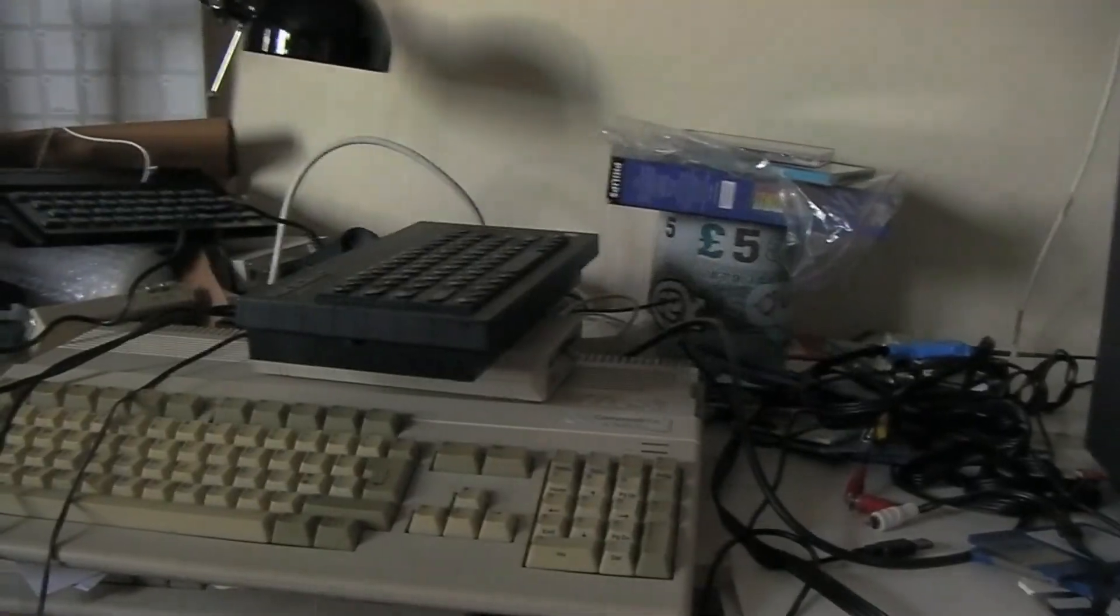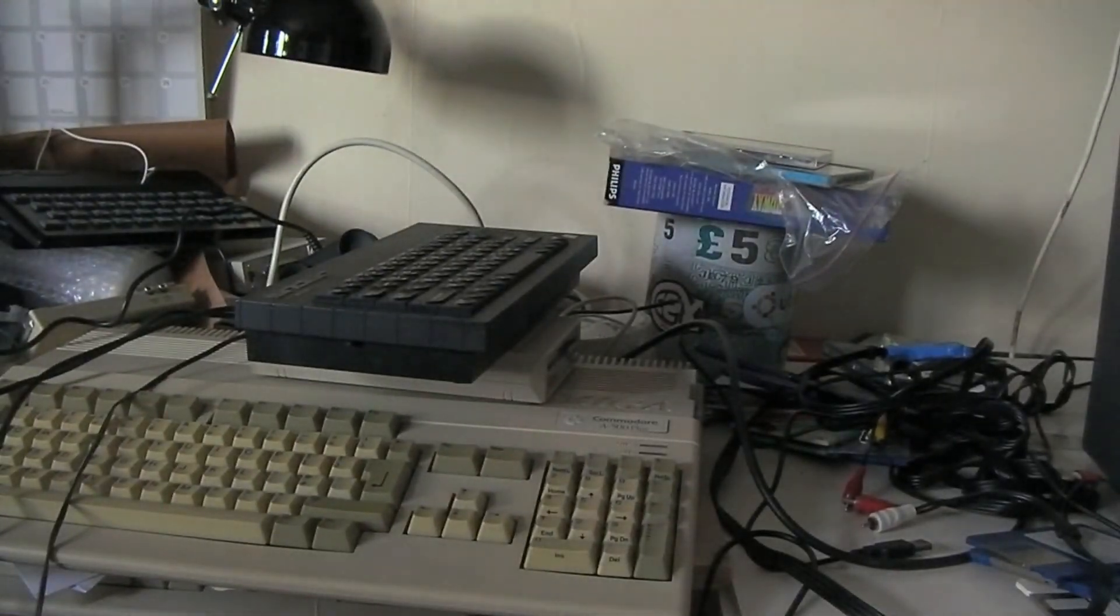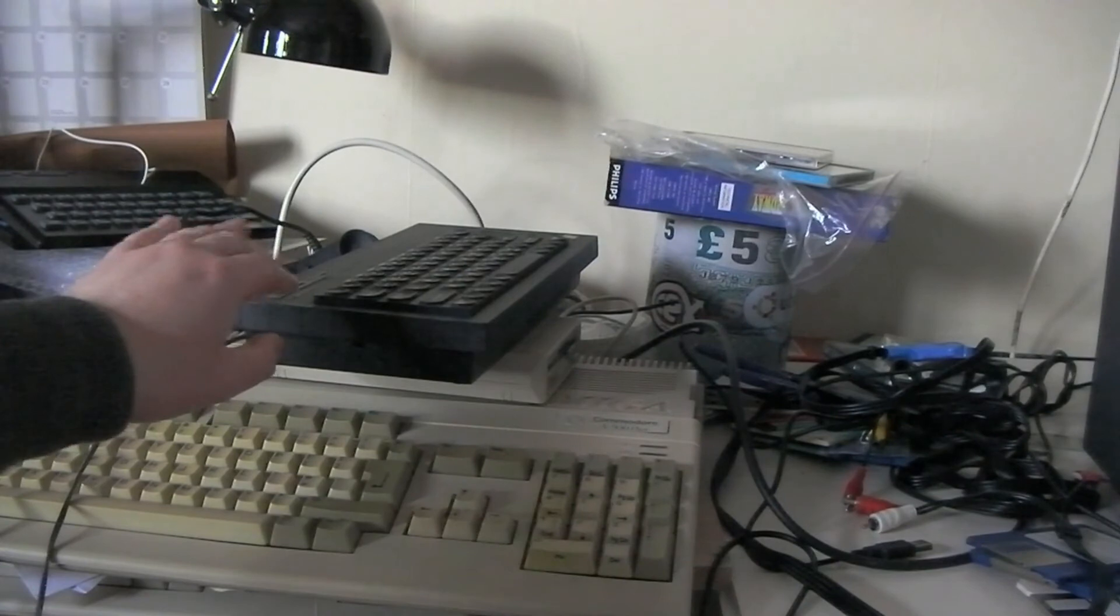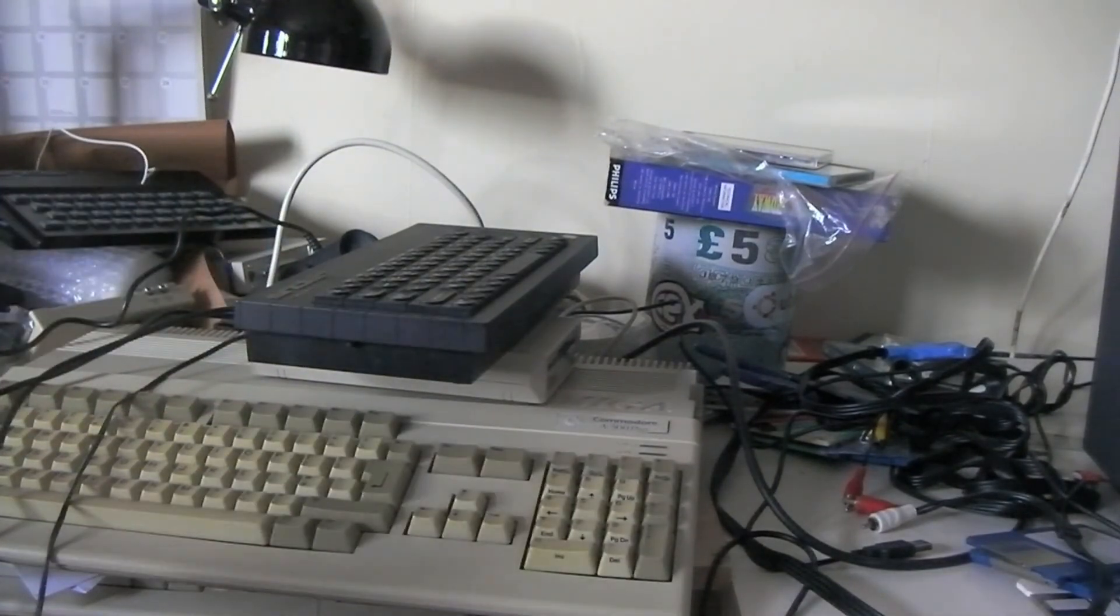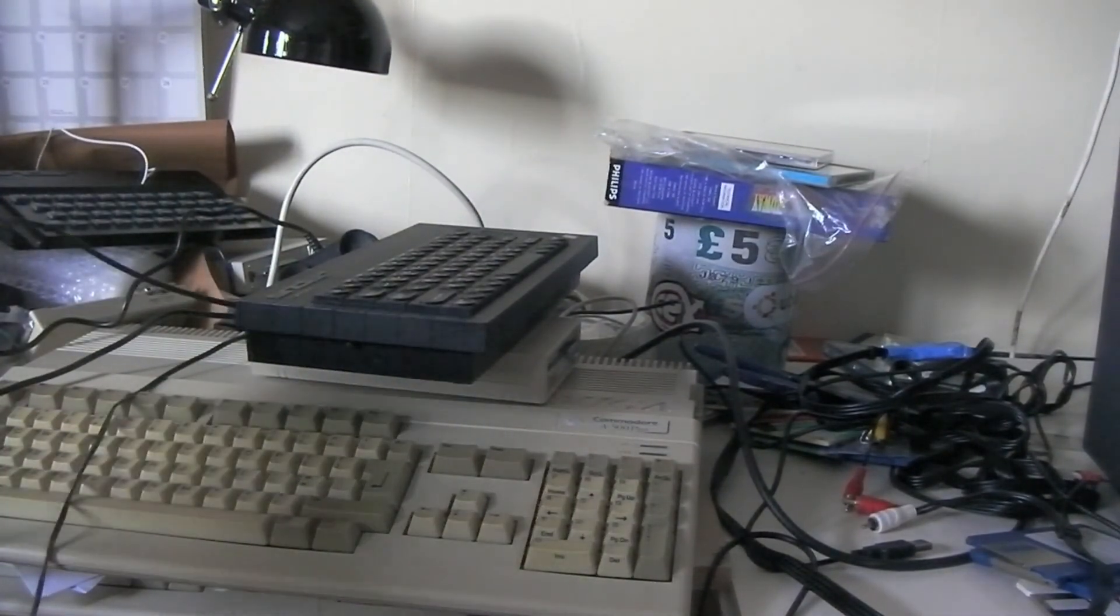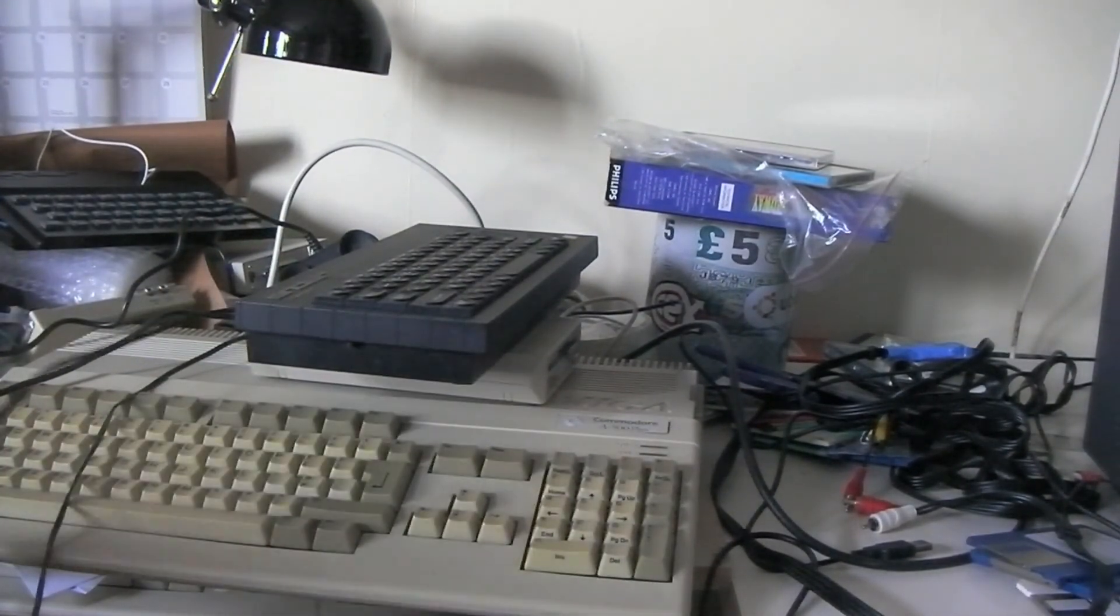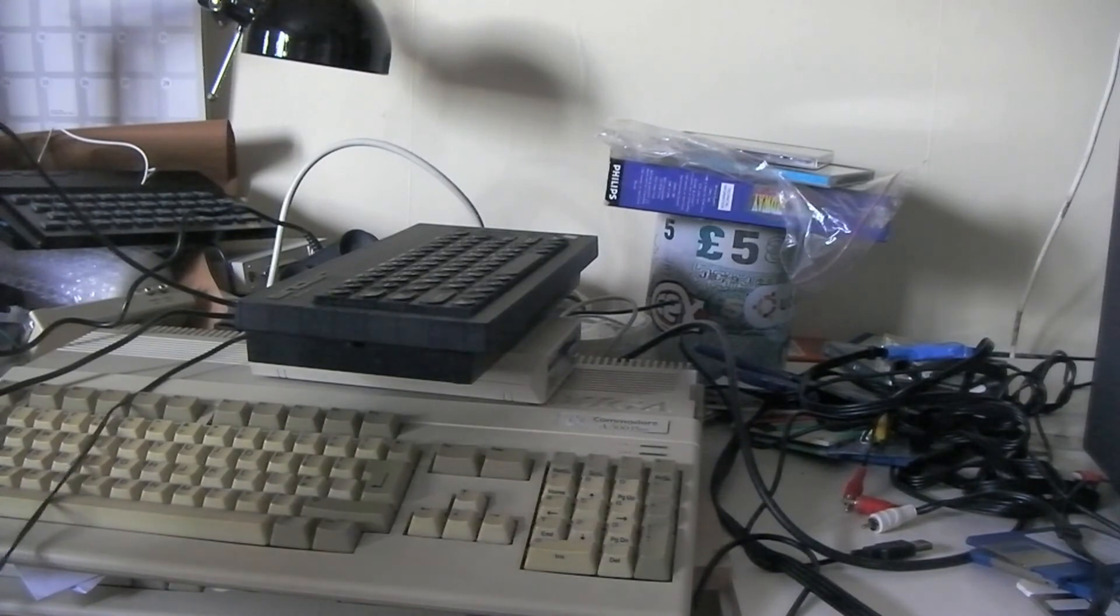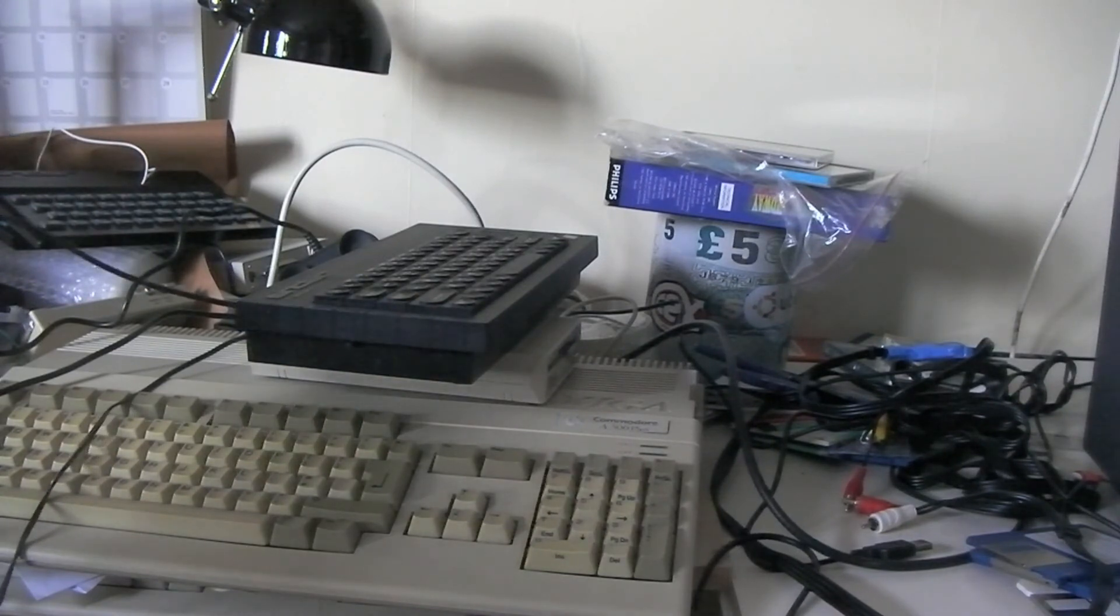There you go guys, Rocky here again. Messing about with my Spectrums. Now as you may or may not be aware, Spectrums connect by what we used to call the aerial lead back in the day.